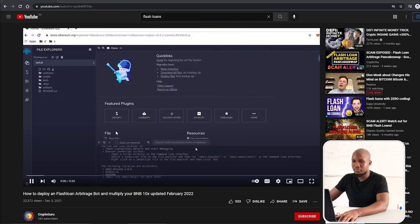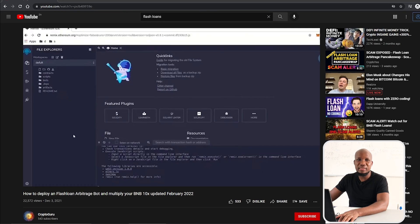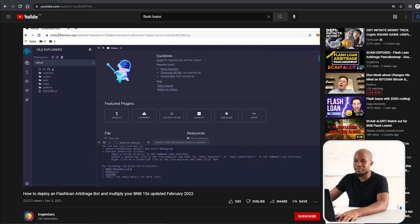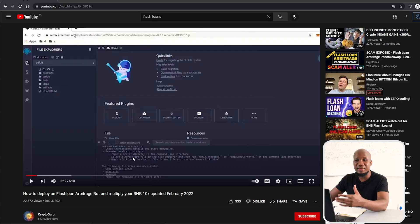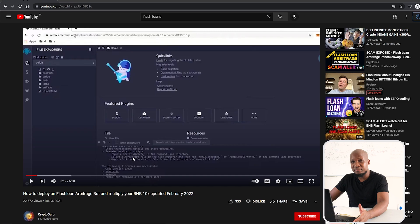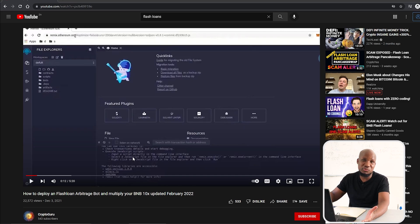I'm going to show you step by step how these guys operate so you don't become a victim of these scams. I know it can be very tempting because the barrier to entry here is very low. As you saw in the beginning, they said 0.6 BNB, which is roughly about $200.